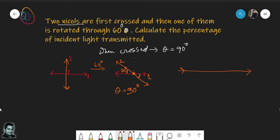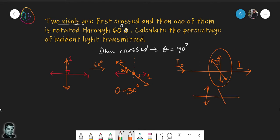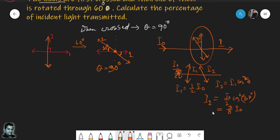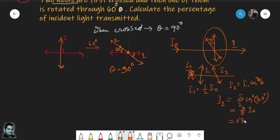With incident intensity I₀ passing through two Nichol prisms (angle 30 degrees between them): after the first Nichol, I₁ = I₀/2 (since incident light is unpolarized). After the second Nichol, I₂ = I₁ cos²(30°) = (I₀/2) cos²(30°) = 3I₀/8 = 0.375 I₀. So 37.5% of the initial intensity is transmitted when one Nichol is rotated by 60 degrees.